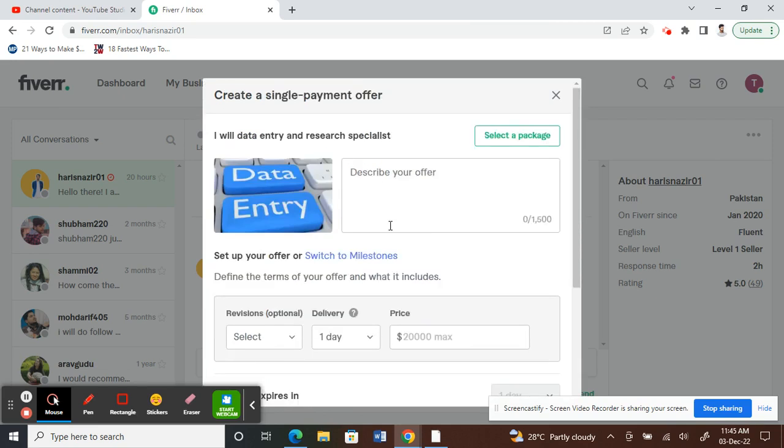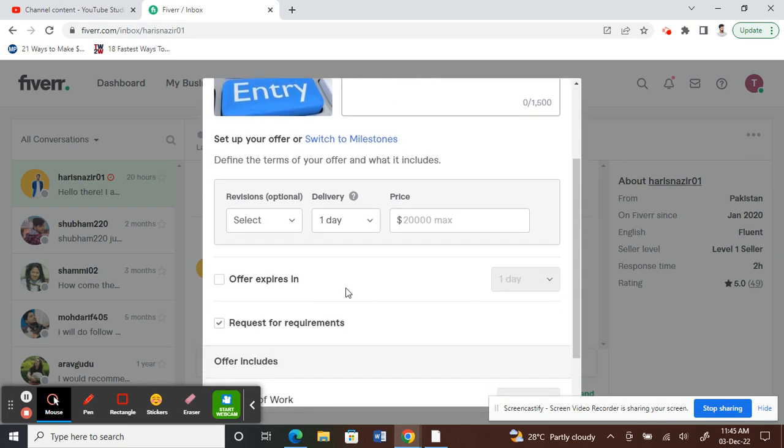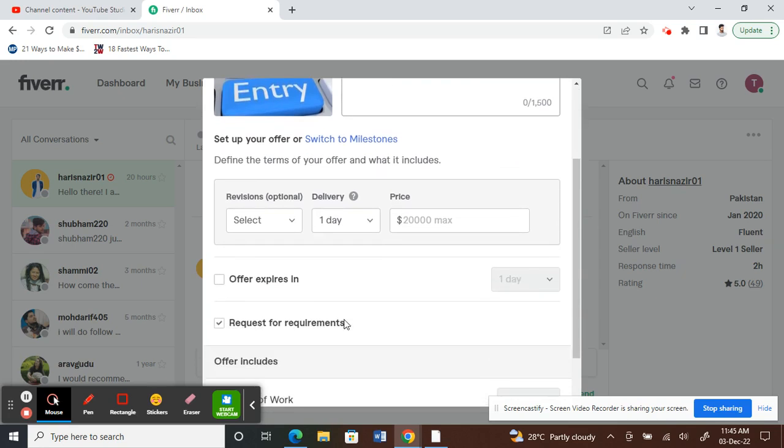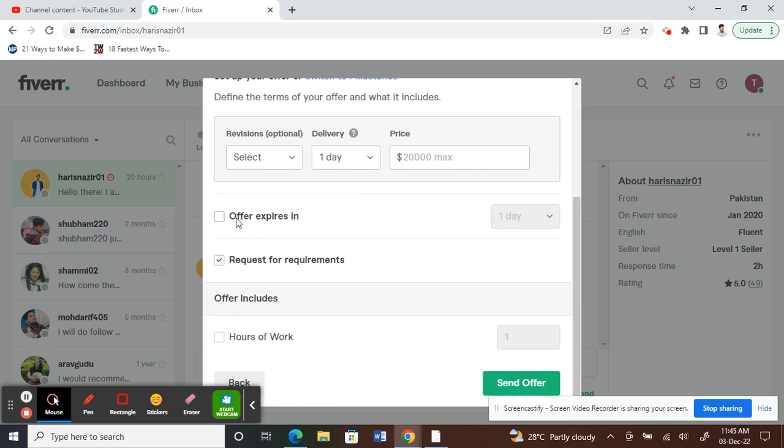If you want single payment, you can just put the single payment option. Then you put your service description here, and then the delivery date and your price you can select here. If you want the expanded offer and hours of work, all these options are available.